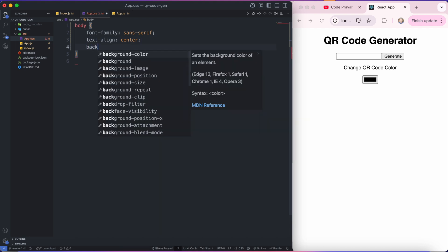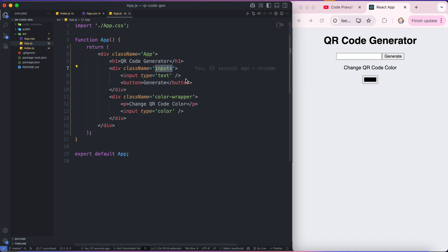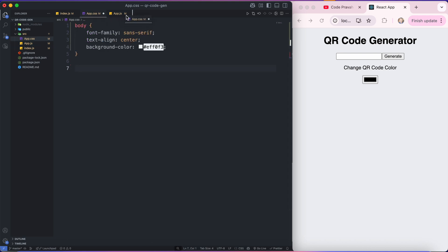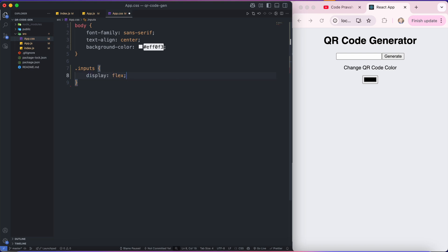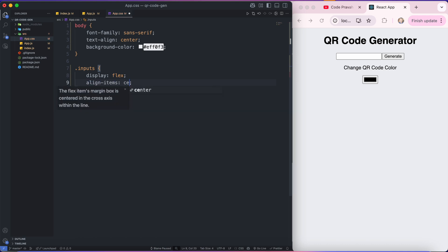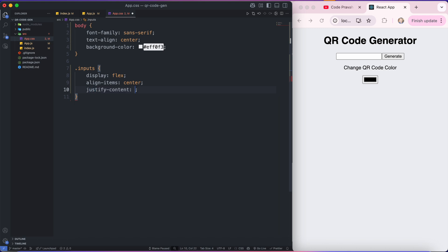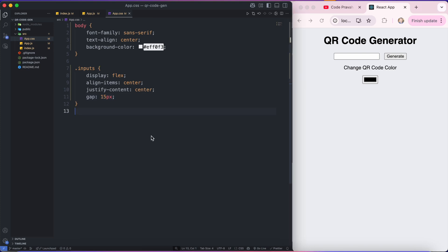So I'll quickly move to my CSS file, that is app.css. First thing first, I'll change the background color to a little bit of lighter grayish. Then I have to work on this inputs div. I'm going to add some CSS to my inputs class where I want the display type to be flex, and then I want to align these items into the center from horizontal and vertical as well. And then I want a little gap between the input box and this generate button. So I'll say gap to be 15 pixels. Let's work on this input part.